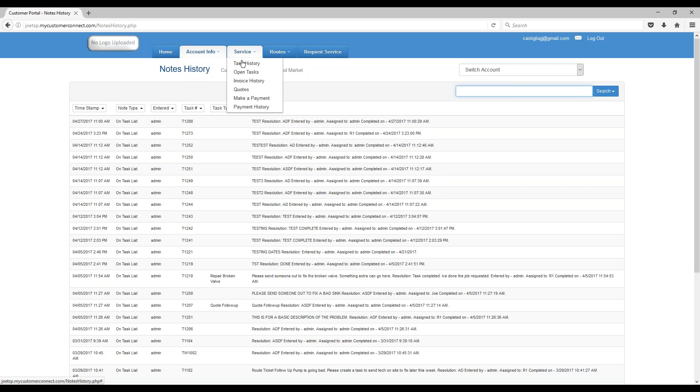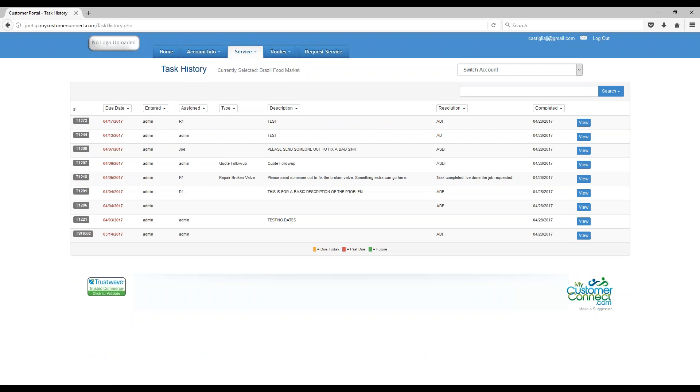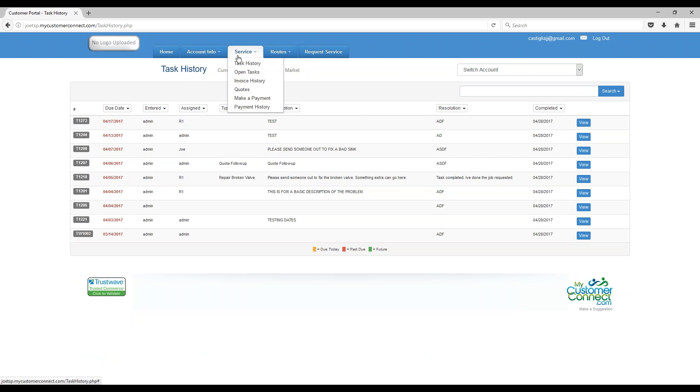If we go to Service, you can also see your task history here, and it gives you a little better history. You can see the task numbers, all that information, you can click View to view information on those tasks.